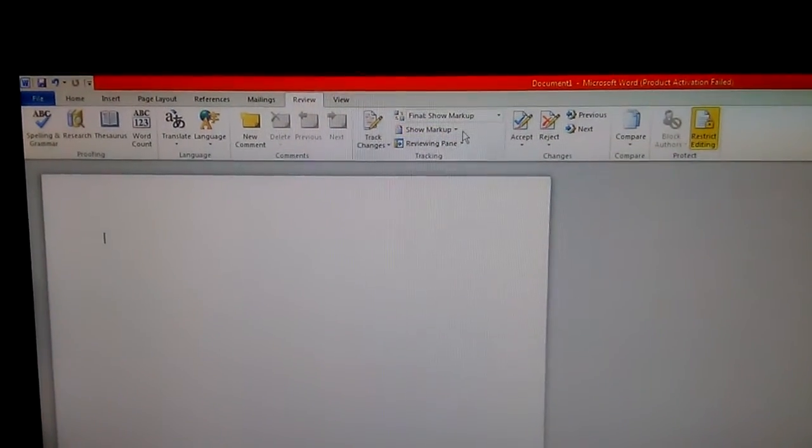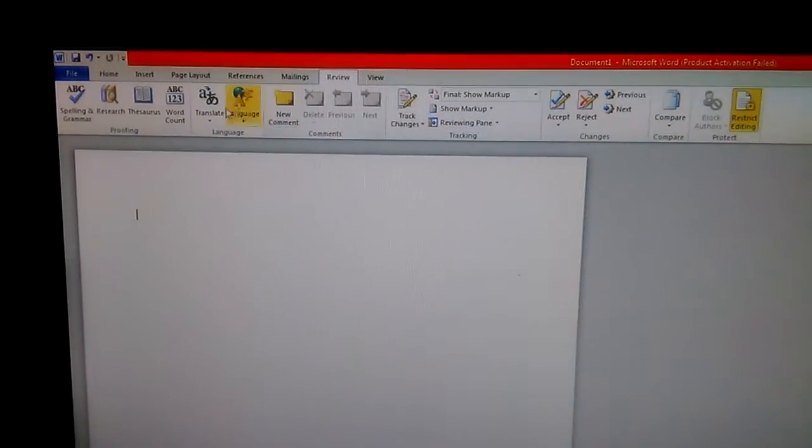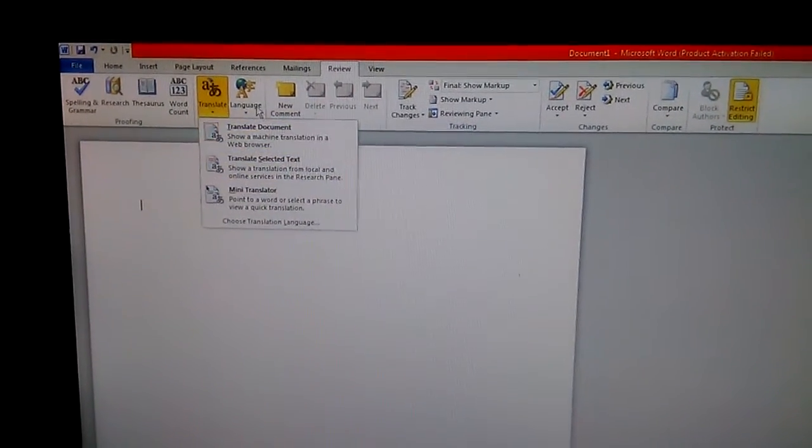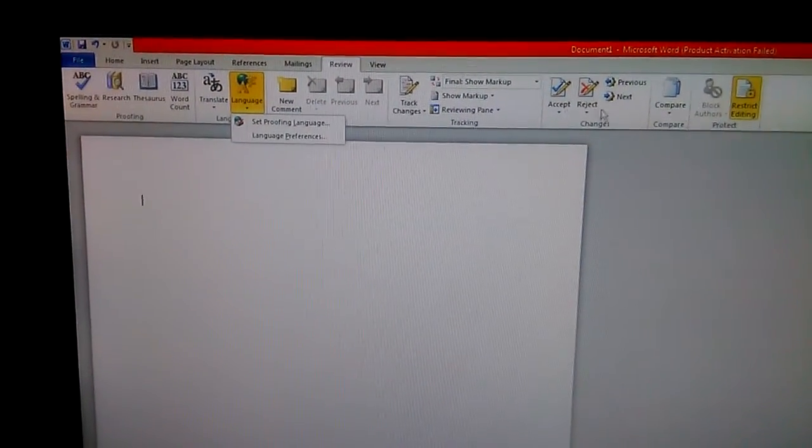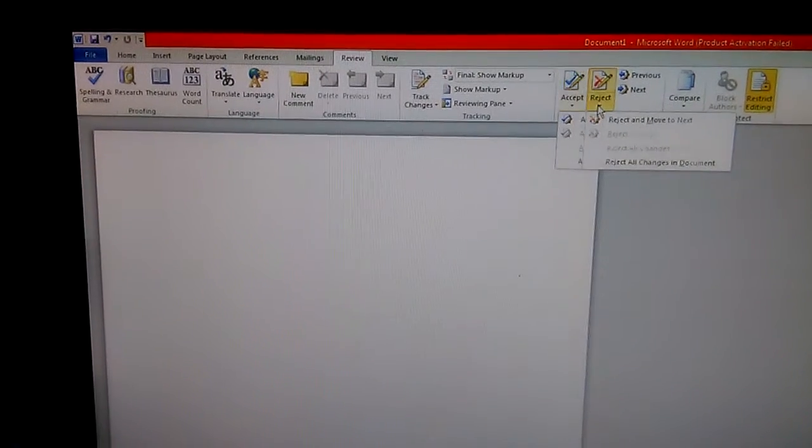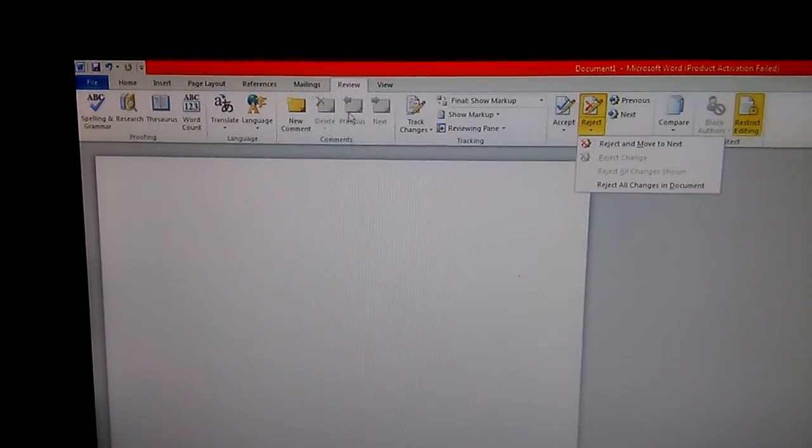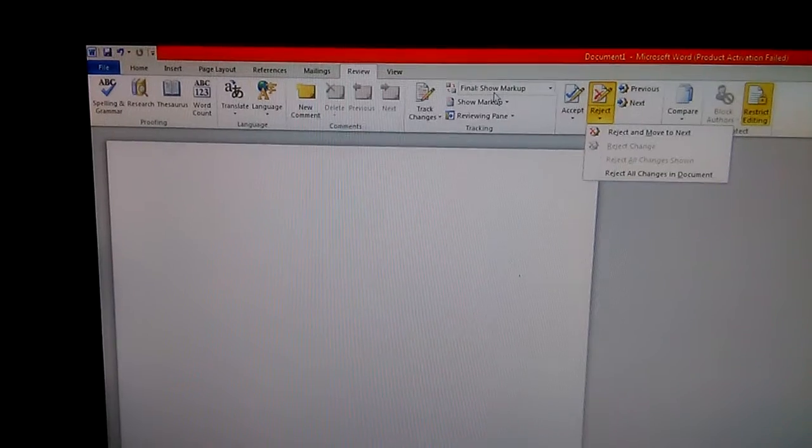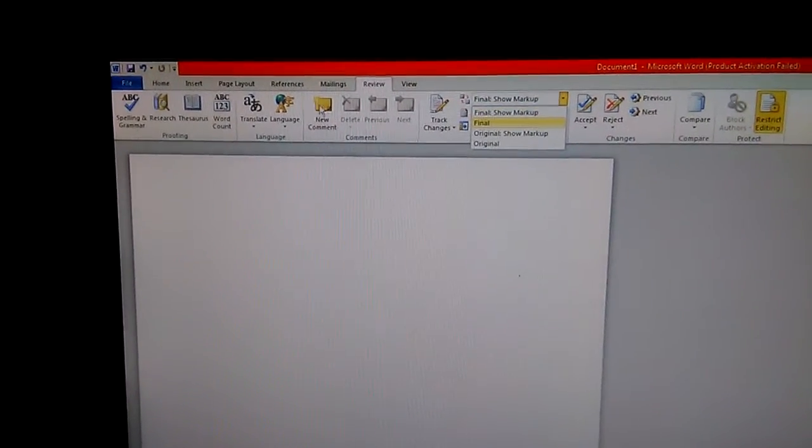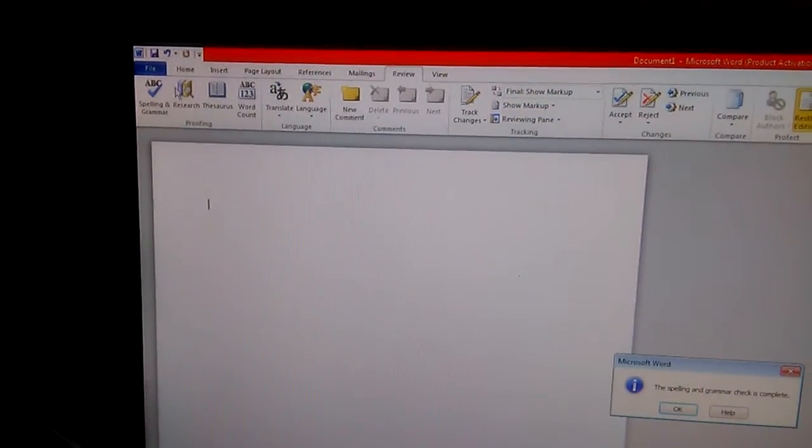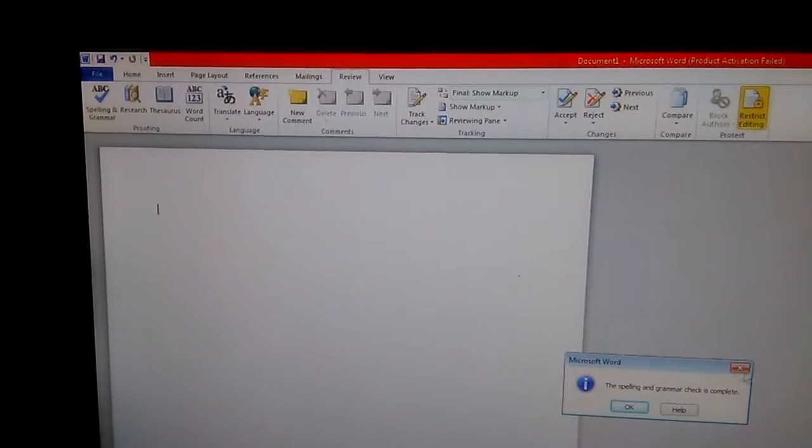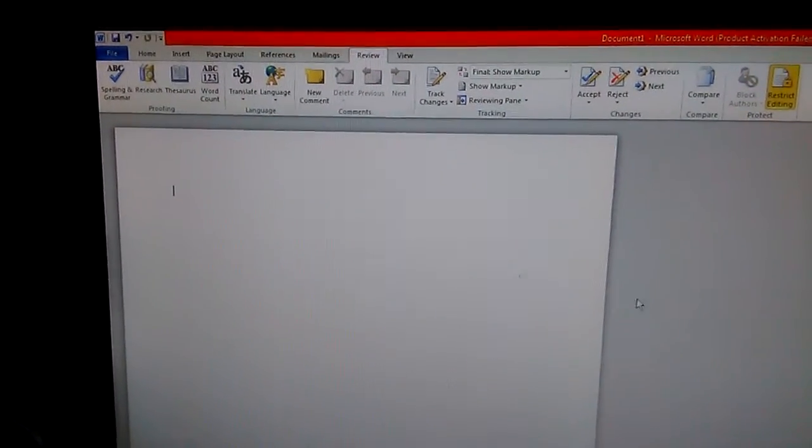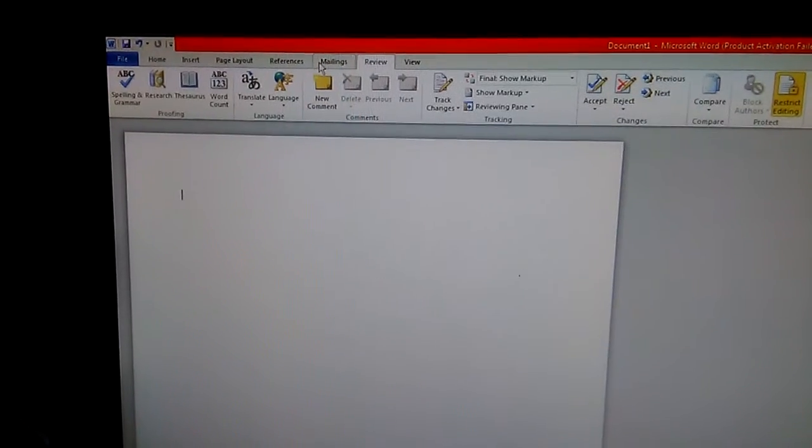In the Reviews tab, you have your Translate if you want to translate a document from a certain language. You have your Accept and Reject to accept or reject certain things. You have your Final Show Markups, different things, your spelling and grammar checks you can choose from.